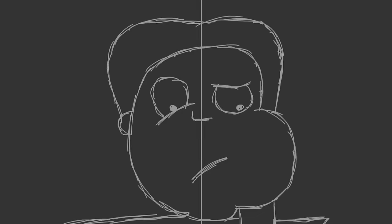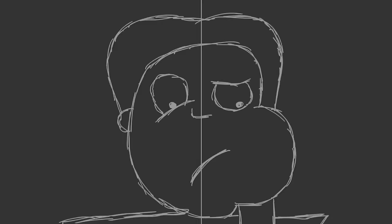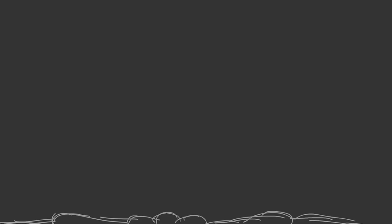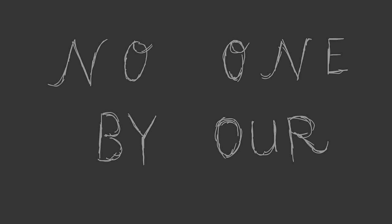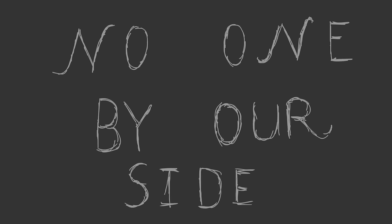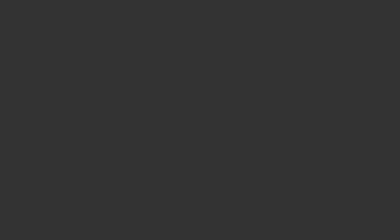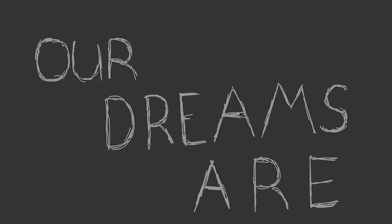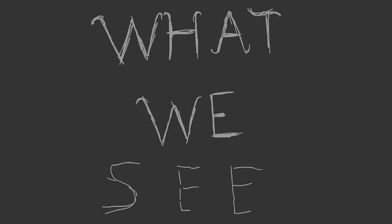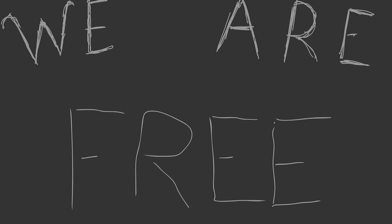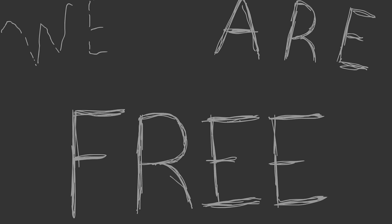The road is long and wide, now there's no one by our side. Our dreams are what we see, now we are free.